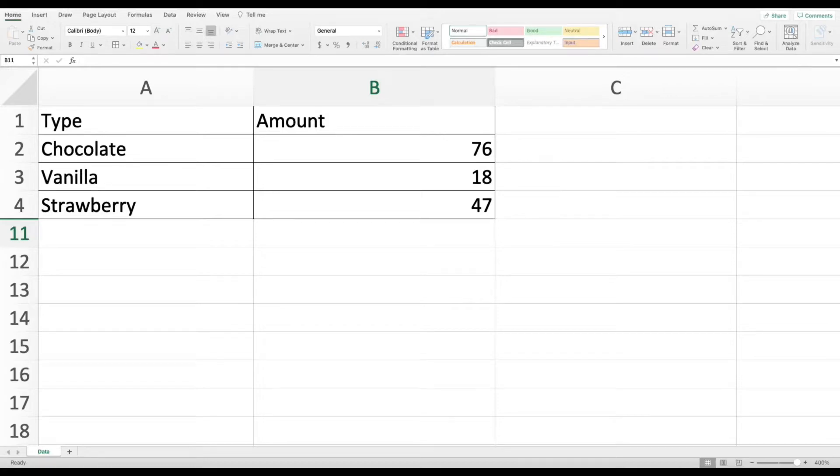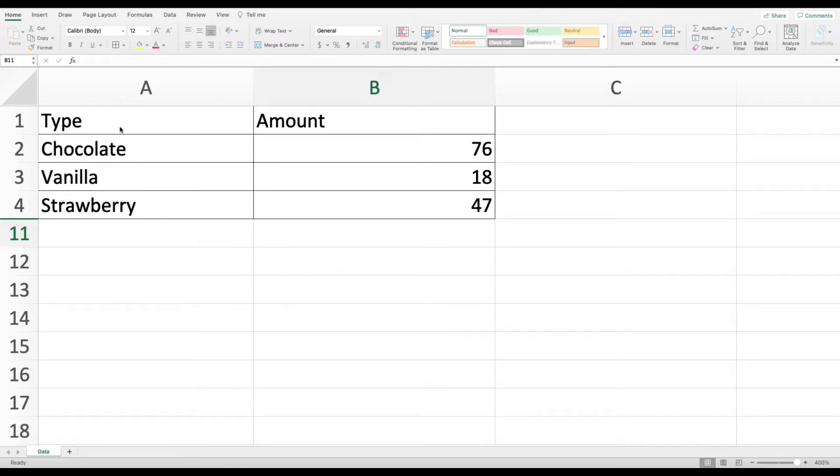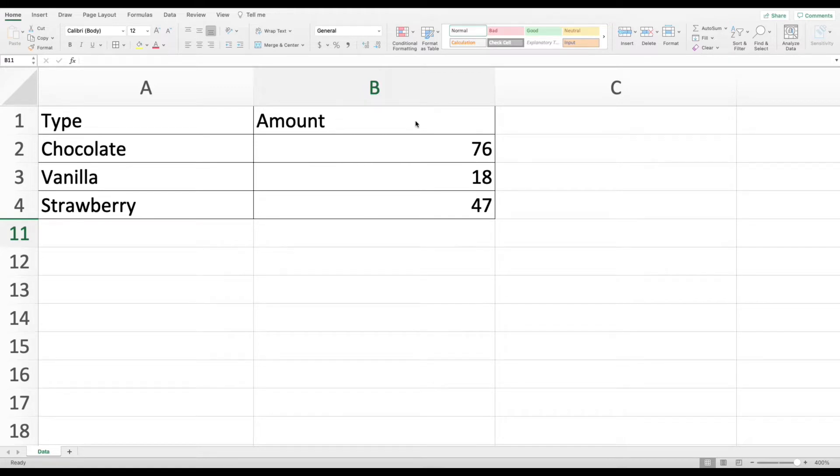Hey everybody, today we're going to learn how to use pie charts in Excel. The data that I have set up is pretty simple and straightforward. In column A, I've got the type: chocolate, vanilla, and strawberry because we're talking ice cream. And then in column B, I've got the amount, maybe the amount sold.